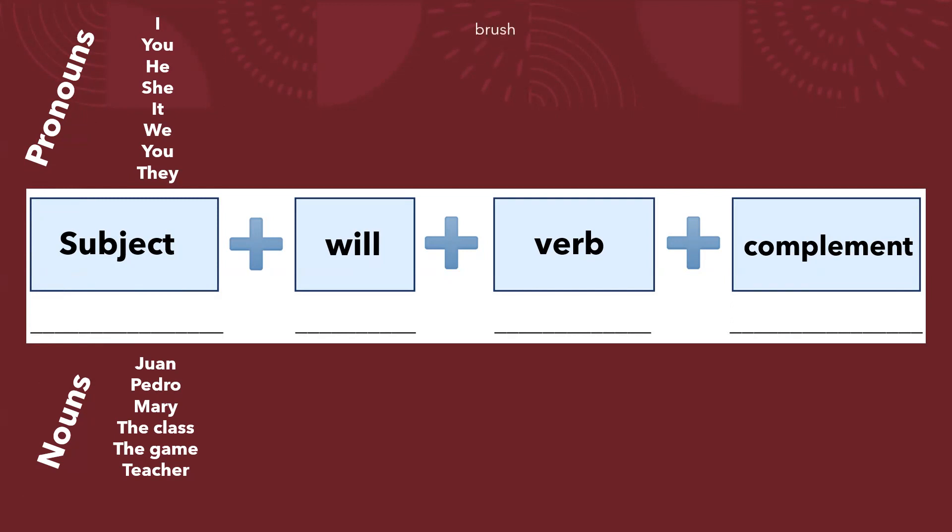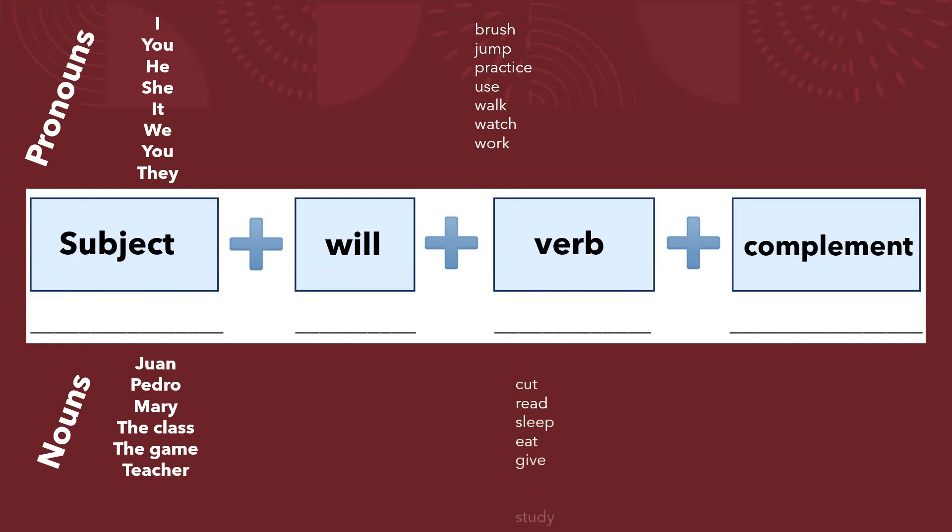And the verb that can be brush, jump, practice, use, walk, watch, work, cut, read, sleep, eat, give, study, go.